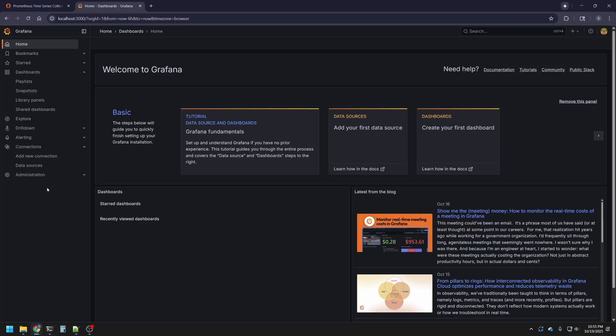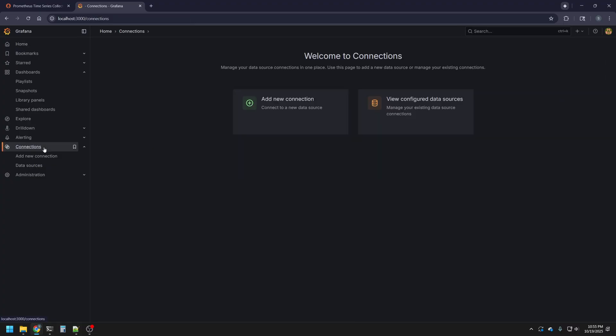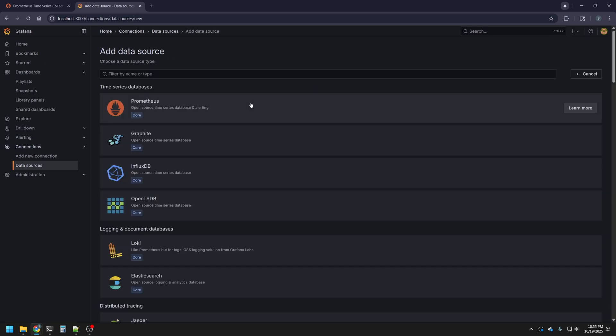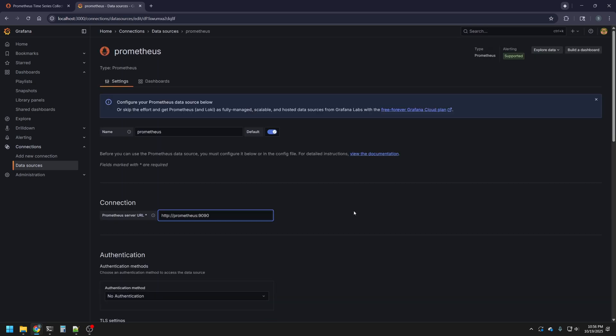Now that we're logged into our Grafana dashboard, we want to go and add a connection of our Prometheus data. To do this, we're going to go over to data sources, add a data source, then we're going to click on Prometheus.